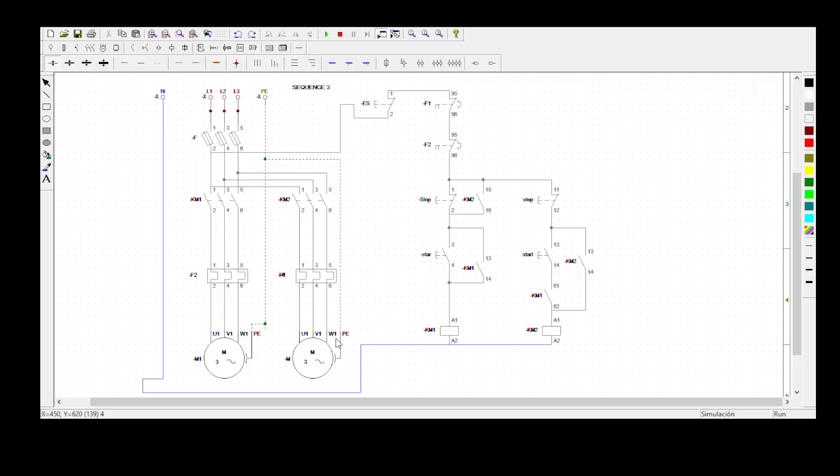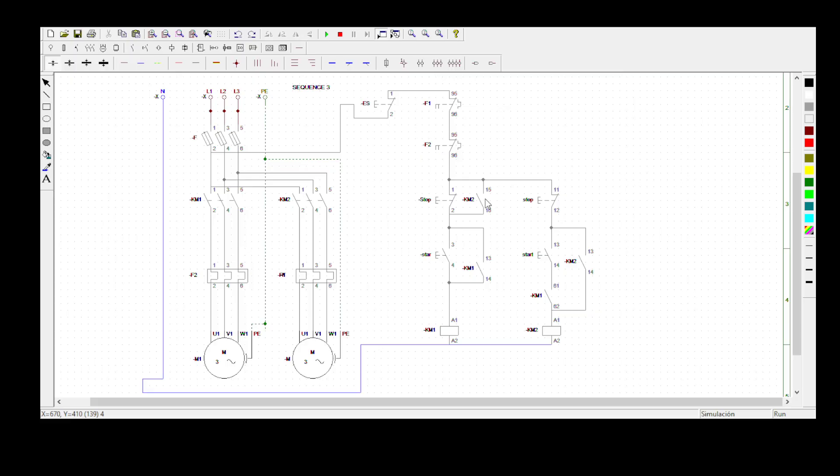This is what I've added here: I've added a normally open contact of KM2 on the stop button of motor 1. Please follow my mouse so that you can see. If I press the stop button while both motors are running, motor 1 won't be able to stop because current will be able to escape on this side.